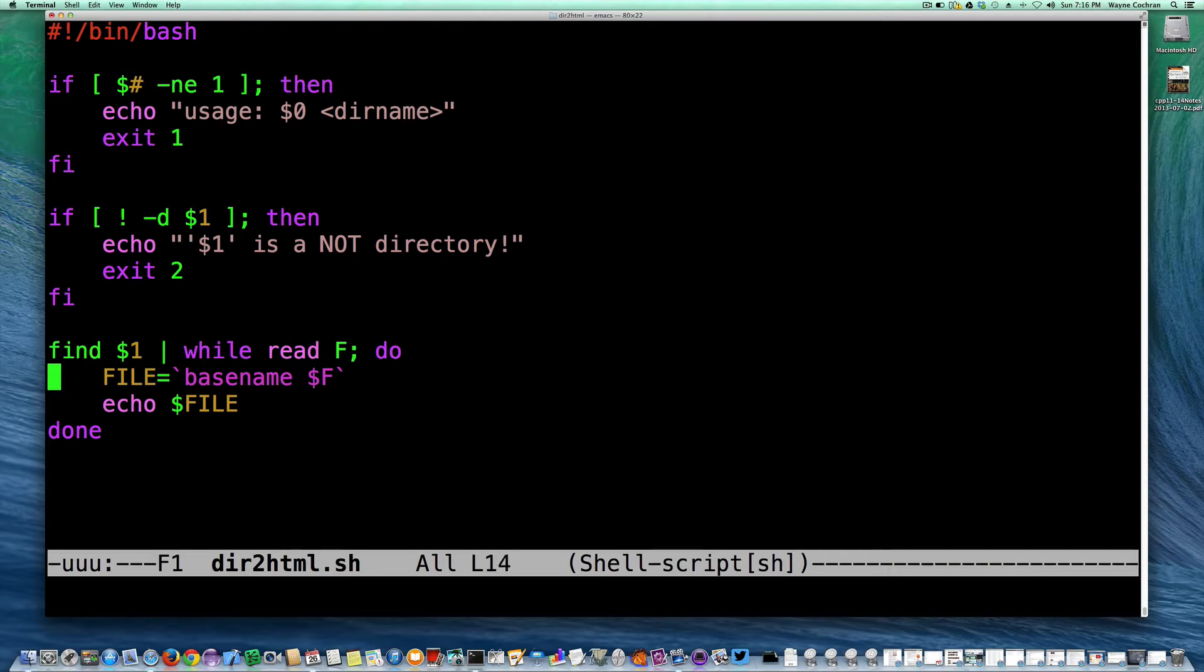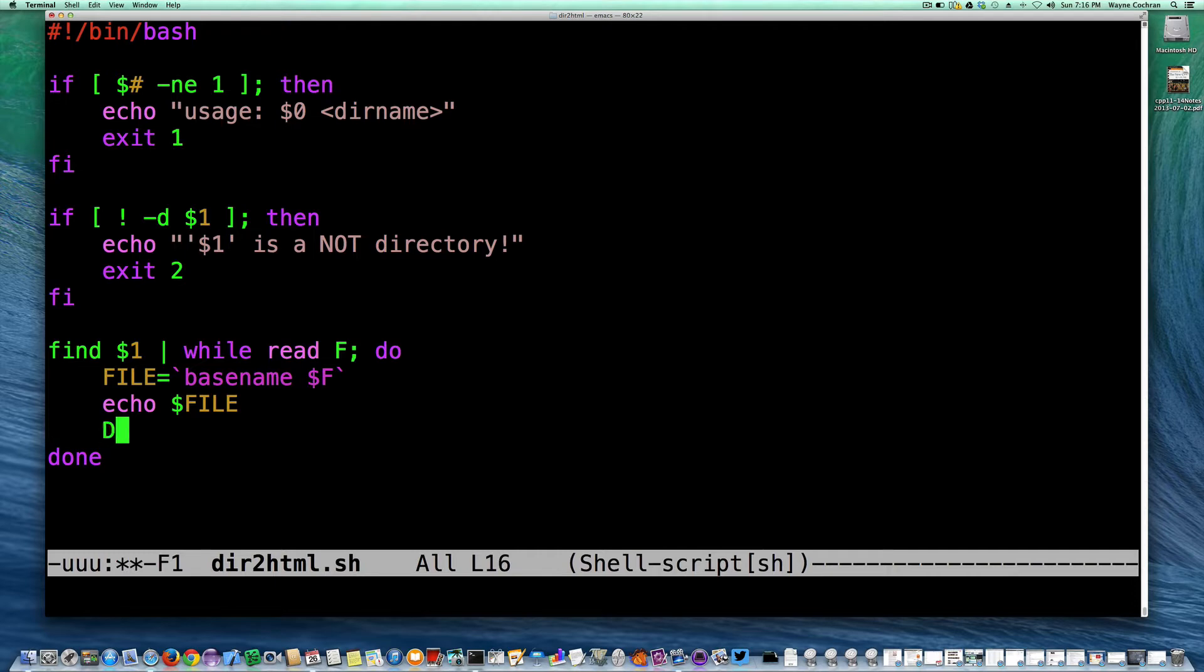So now that's only if it's a regular file. If it's not a regular file, then we might want to skip it at this point. Well, anyway, let's drive on here. So similarly, I could go ahead and get the directory name by saying dir name dollar sign F.